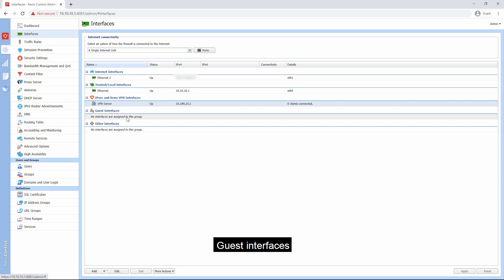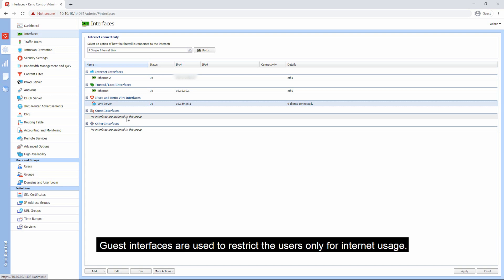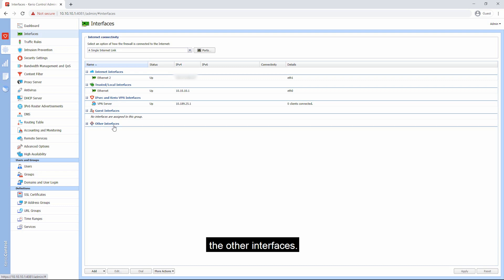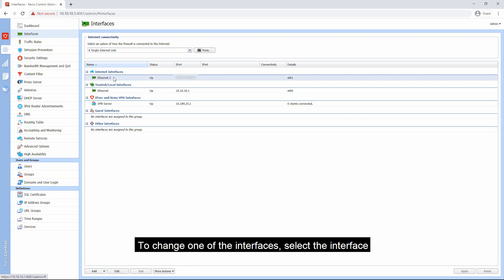Guest interfaces are used to restrict users only for internet usage so that they should not be able to access other network services. Any other interface that you have not defined will be automatically labeled under the other interfaces. To change one of the interfaces, select the interface and click on the edit button on the bottom of the screen.